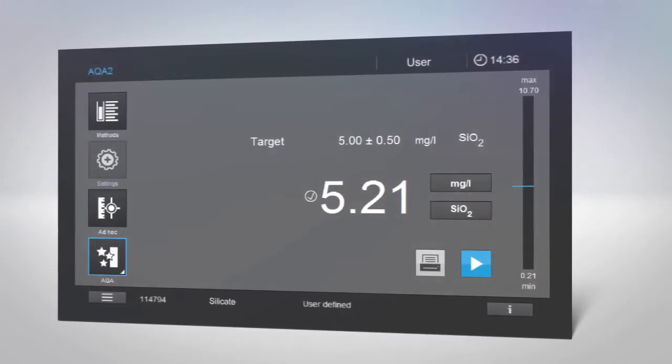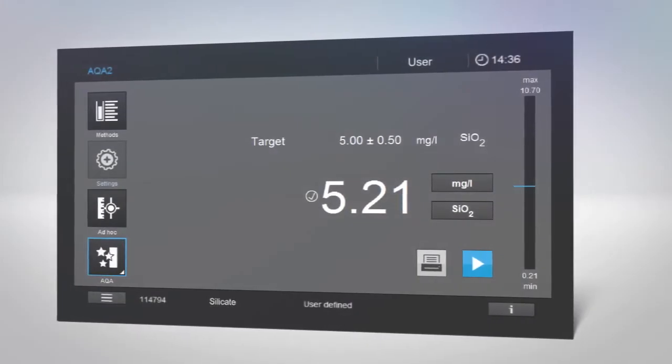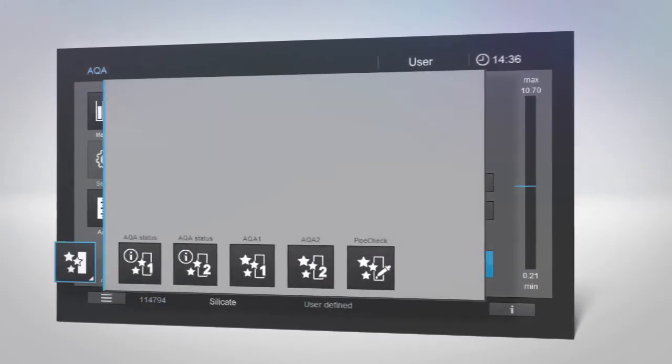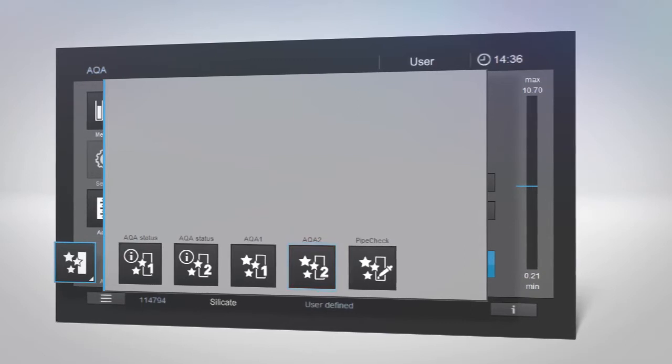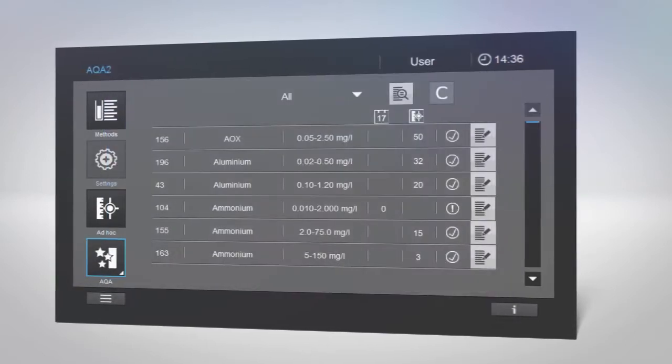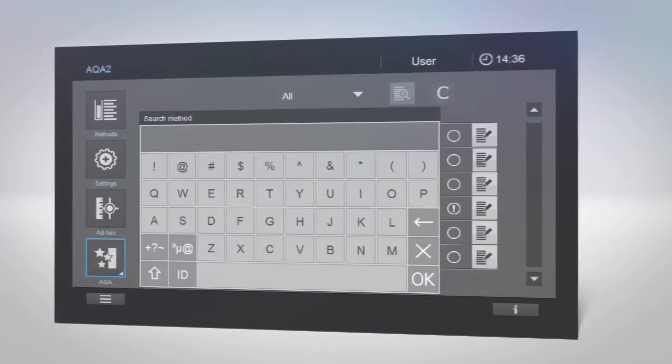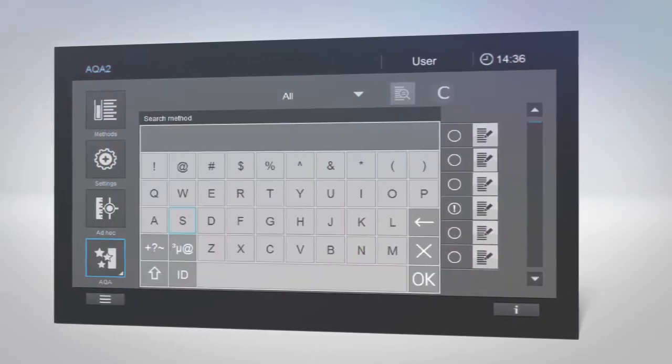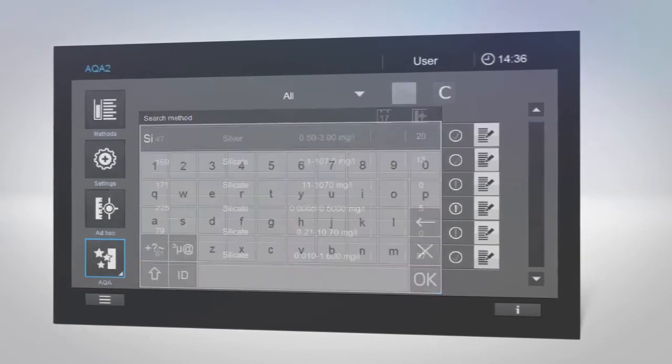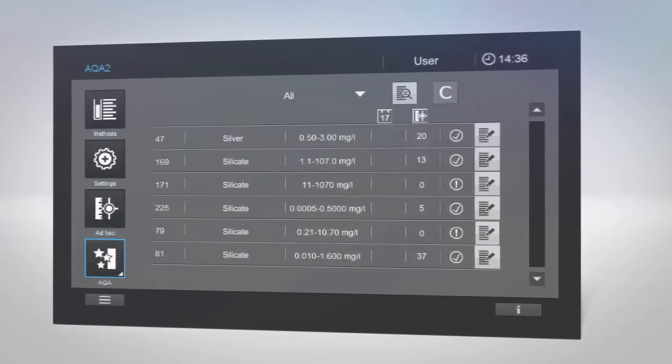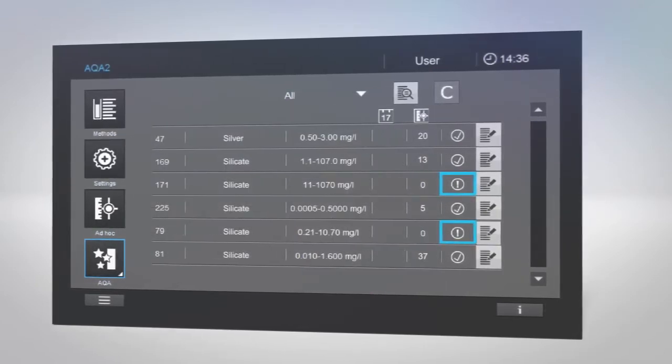To check the status of an AQA for a specific method, go to the AQA menu and select AQA2. Using the name search, enter the name of the method. If the AQA for this method has expired, you will see an exclamation mark.